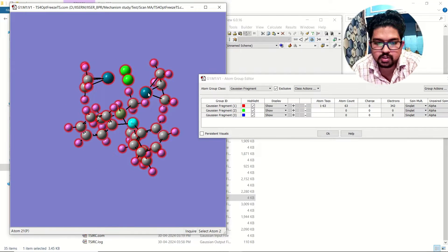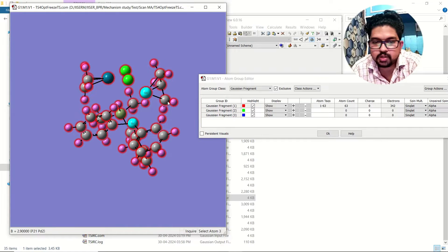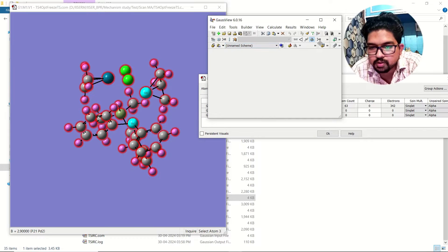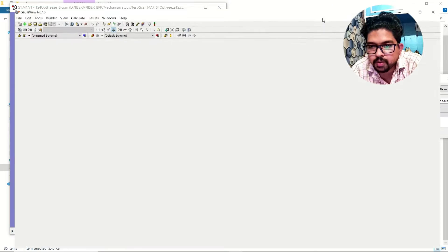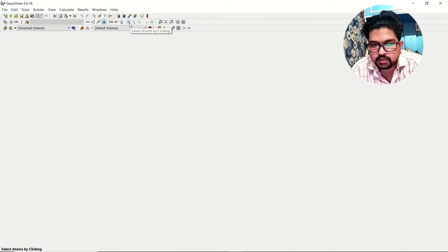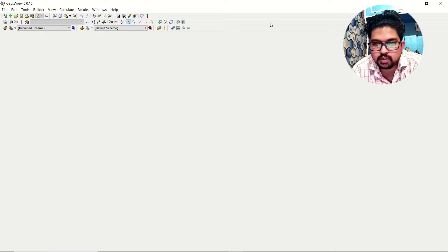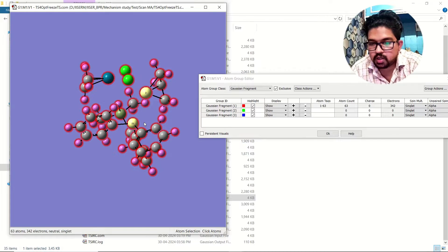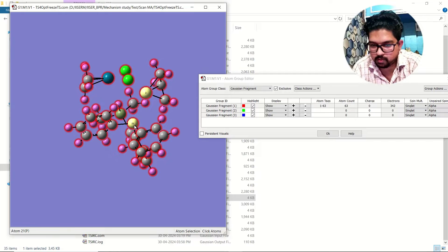Now suppose I want to freeze two elements — I want to freeze this one and this one. Before freezing, you need to select the atom. For that you need to go to full size and click on 'Select Atom by Clicking.' Now minimize this and select the atoms — I have selected these two atoms. Now I want to freeze the coordinates for these two atoms and click the plus button.